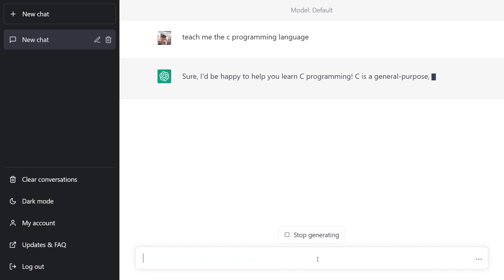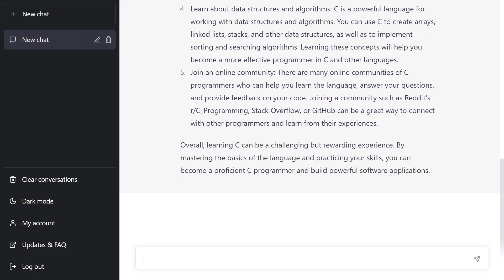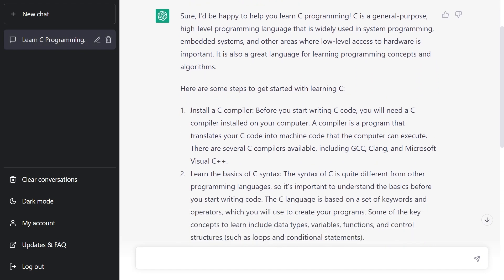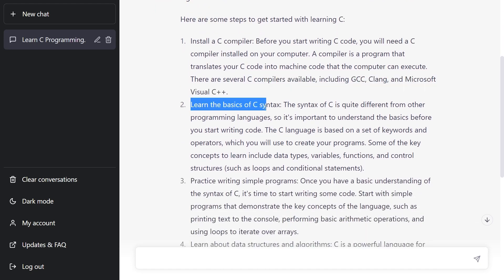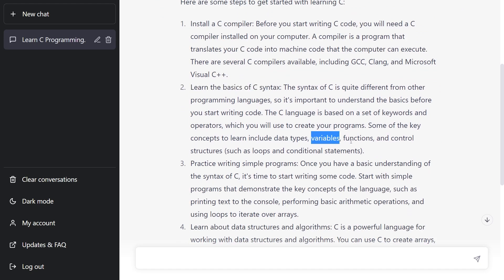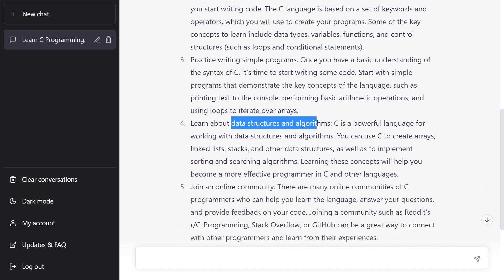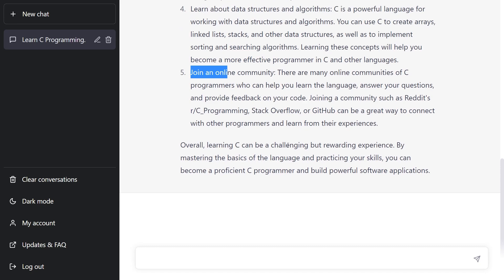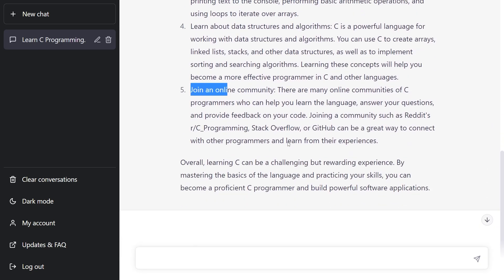So there it goes, and we'll just let that fill out and then we'll talk about it. It said it'd be happy to teach me the C programming language. It said I'll need a C compiler, and then it goes on to recommend some of those. It says I need to learn the basic syntax of C and starts to mention things like data types, variables, and functions. It tells me I need to practice writing programs, learn about data structures and algorithms including linked lists, stacks, and things like that. It says I should join an online community like Stack Overflow, GitHub, and so on. So that's great - it's given me an introduction and told me some pretty logical things, but I still haven't seen any C code.